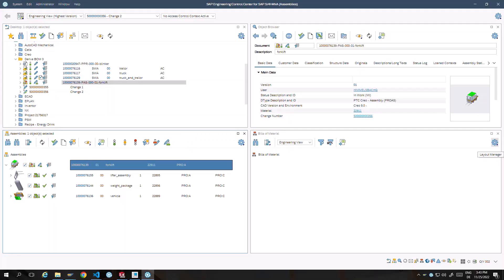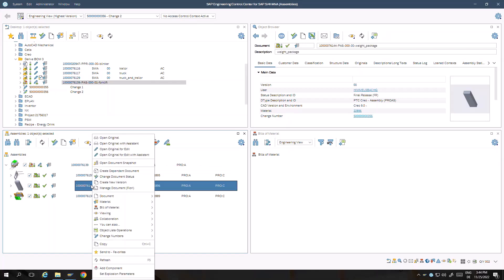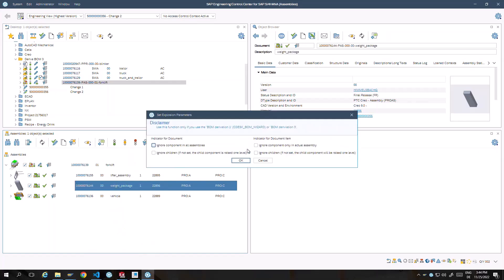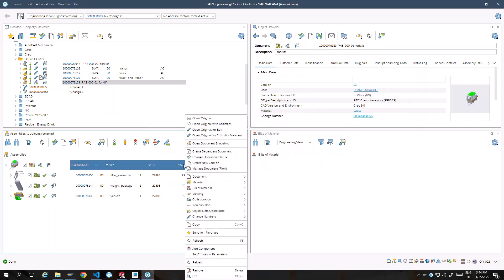In ECTR you can mark an assembly as phantom by setting the explosion parameters. Select the checkbox as shown in the video to ignore this intermediate level. Child components of this assembly will then be moved up a level in the BOM.